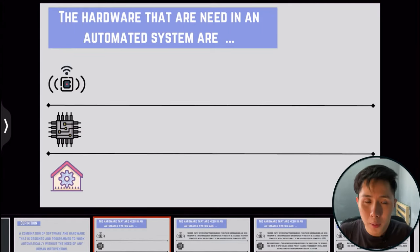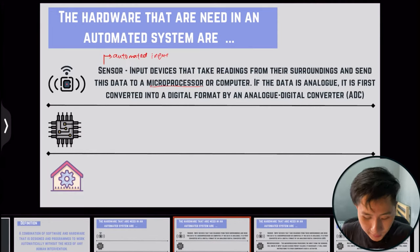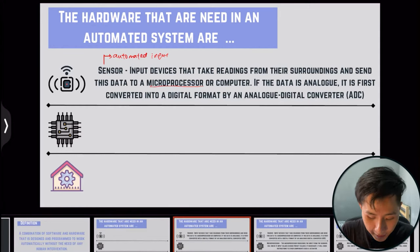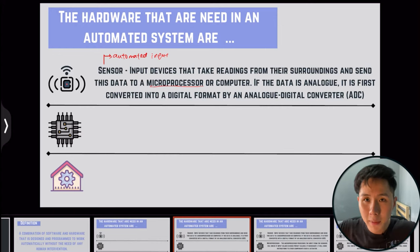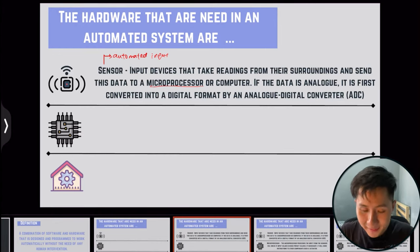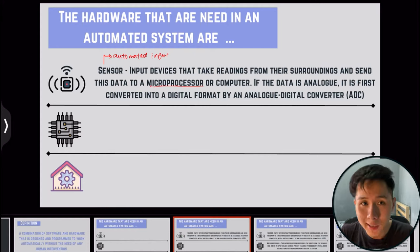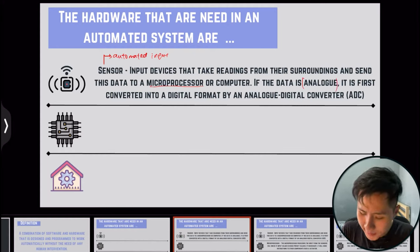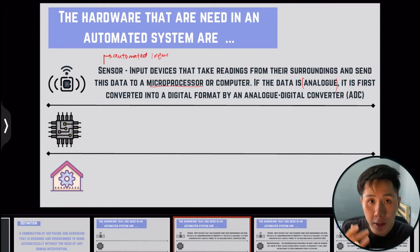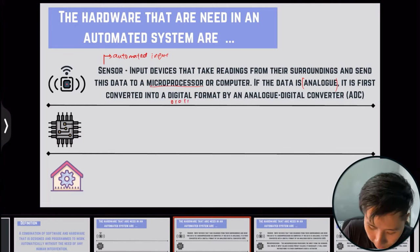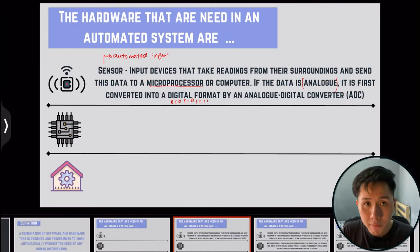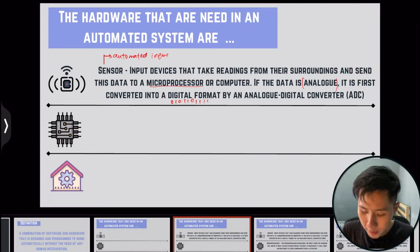There are three hardware components important for automated systems to work. First, we have the sensor, also known as the automated input — it's an input device that takes readings from the surroundings and sends data to the microprocessor. Every value captured by a sensor, if it is analog data such as temperature or density, first needs to be converted into digital format — into 0s and 1s — because binary is the only language the computer can understand.